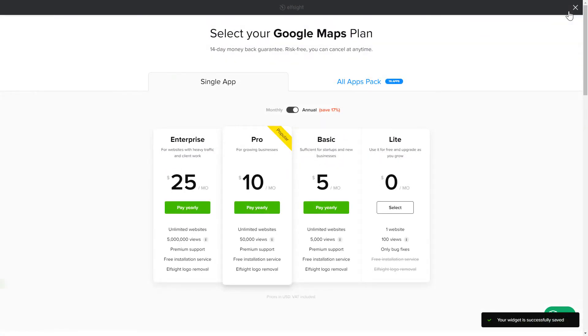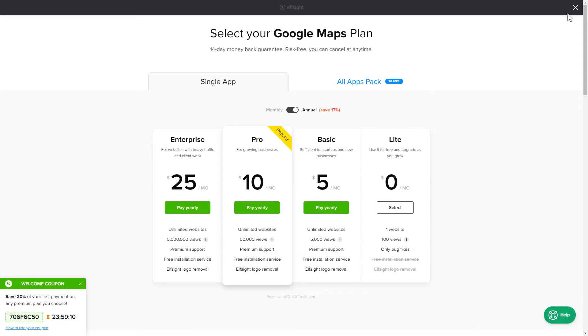The next step is to choose your subscription plan. You're very welcome to start with Lite. But keep in mind that your 20% discount is valid only for 24 hours.